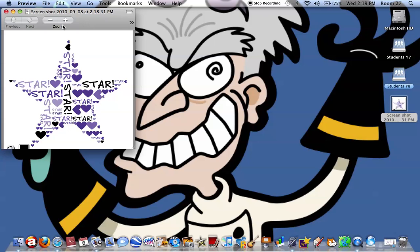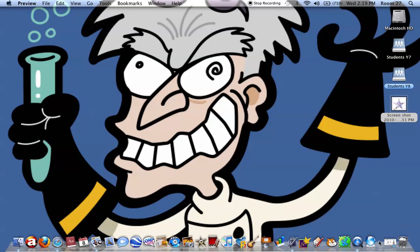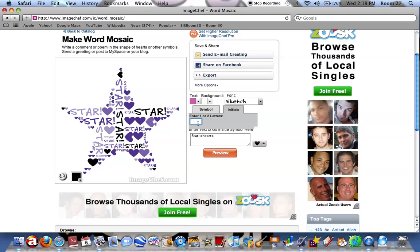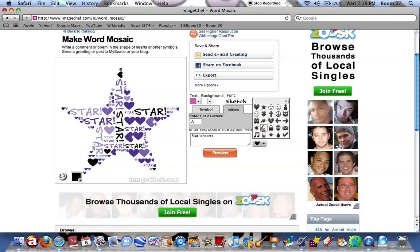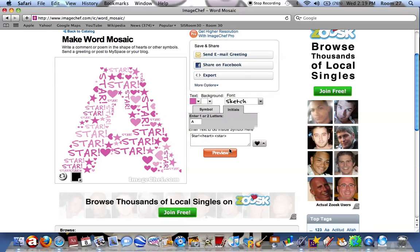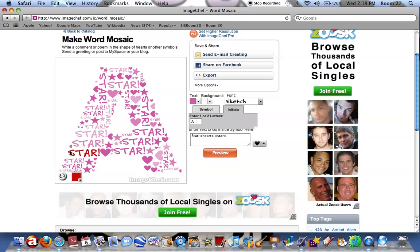Now you guys might want to see an example with your initial. So if you go back to Image Chef again, and click on the initials bar next to the symbol, you can type in your initial. Add some text and a shape if you like, and once again click Preview. Then you can go back to the bottom left hand corner and once again you can change some of the text to your preferred colour. And you can just take another screenshot with Command, Shift, 4 again.